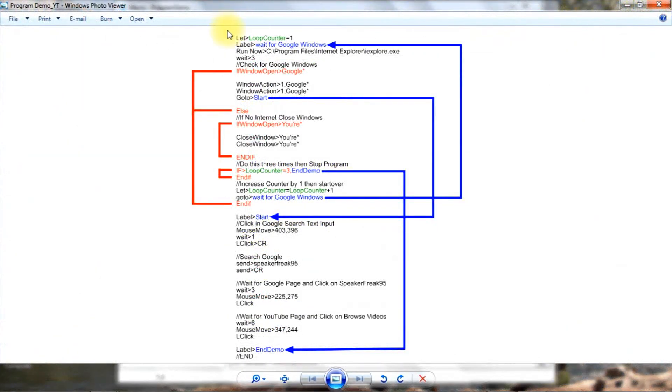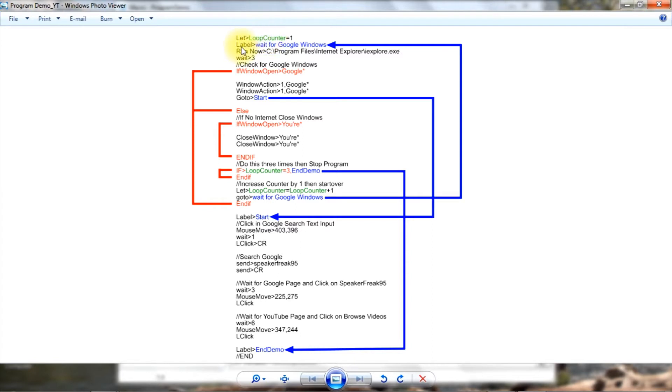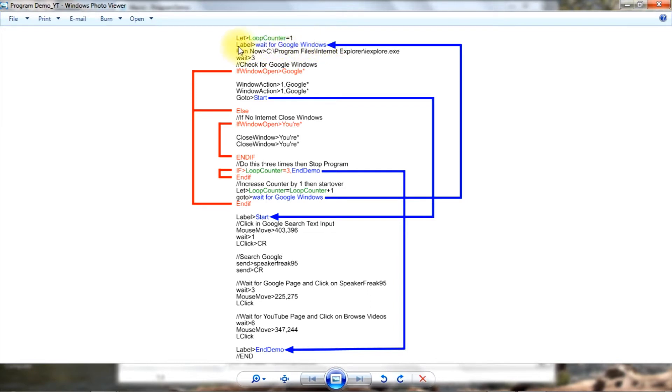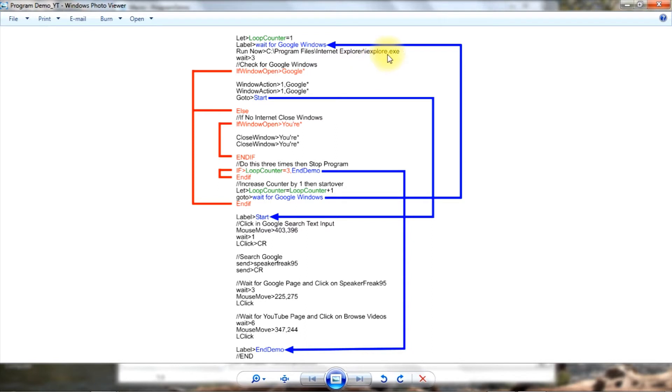The program starts running right here, right at the very top line, and this is a variable and I called it wait for Google windows. What that does is that has marked this part or place I should say in the program. In other words, we can go to this spot later on from someplace else in the program. The next line is executable and it is run. Now go to C drive, go to program files, internet explorer, and run this executable code here which is internet explorer, and then I wait three seconds. In other words, I give it a little bit of time to open up.